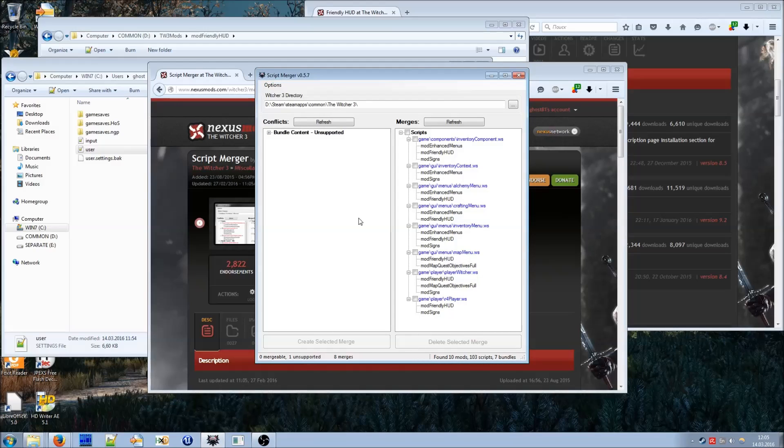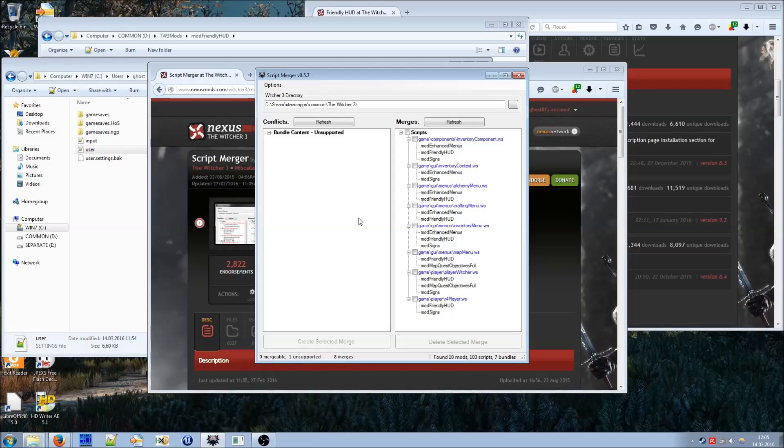These are all basic things you need to know about installing and configuring friendlyhood mod. In case of any problems, I advise you to read the description page on Nexus Mods. There is a long troubleshooting section with answers to many questions. And as always, good luck fellow witchers and have fun!